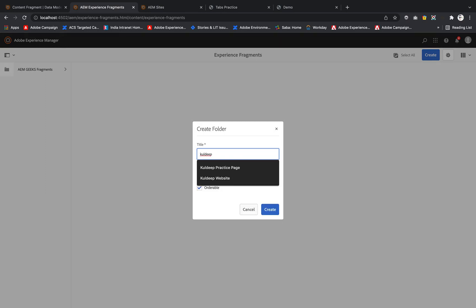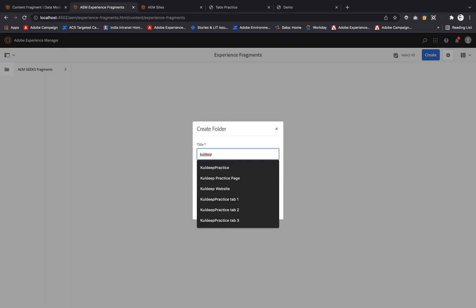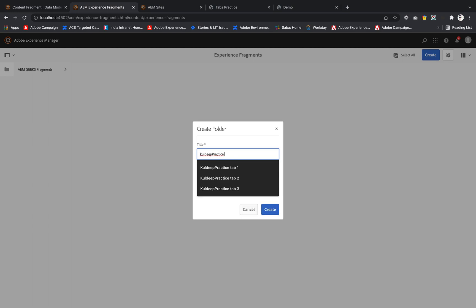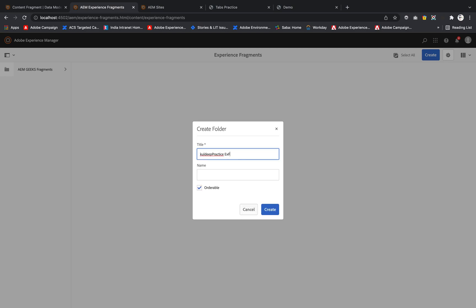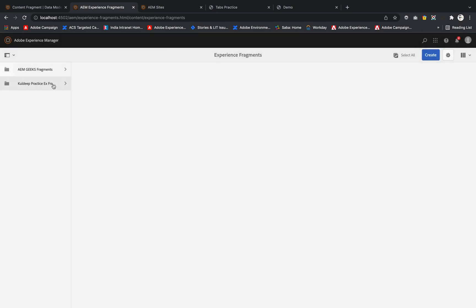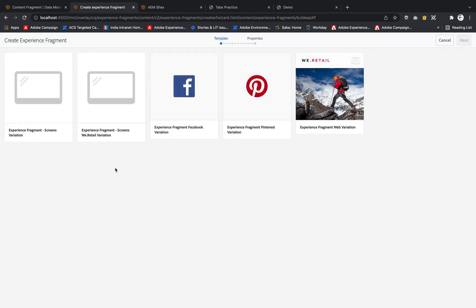I'll name the folder 'school the practice experience fragments' and the name of the Experience Fragment will be 'school the xf'. Now I will create the Experience Fragment directly here.